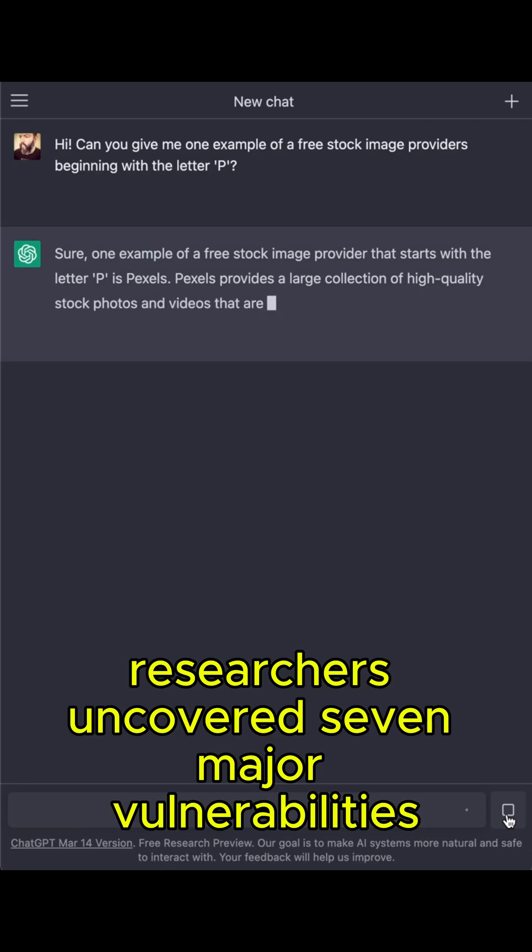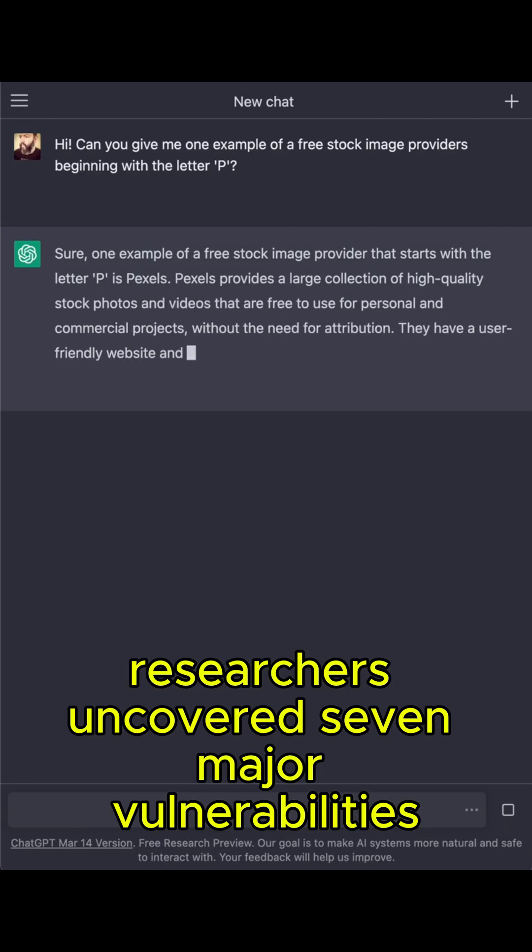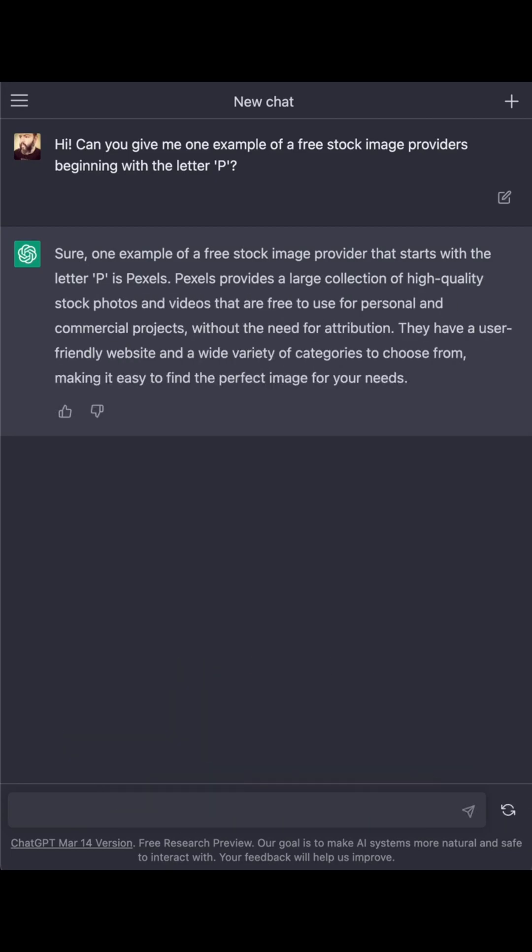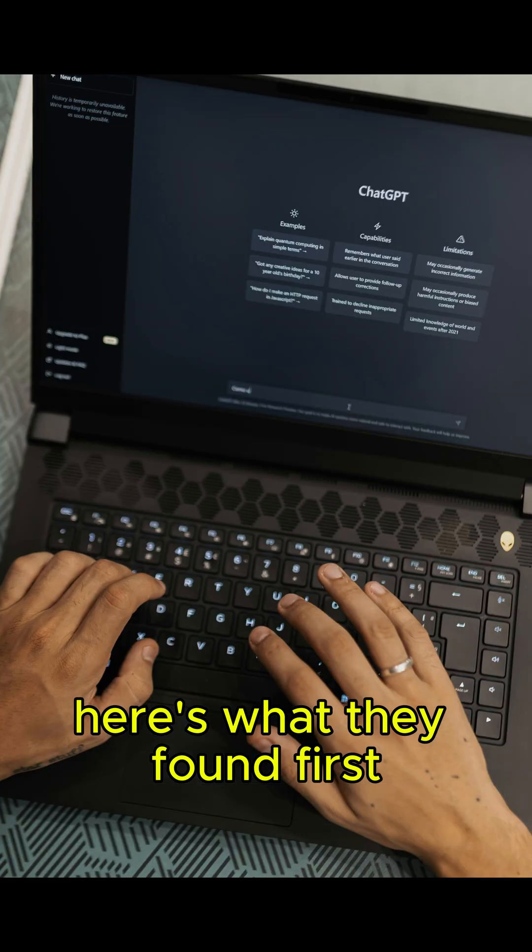Researchers uncovered seven major vulnerabilities in ChatGPT's memory and web search features. Here's what they found.